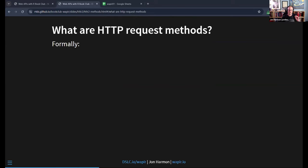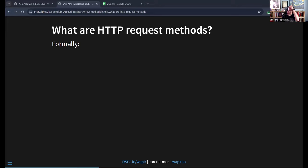Now let's talk about request methods. Formally, the types of APIs we've been looking at are called REST APIs — that stands for Representational State Transfer. We'll see some other frameworks in a couple of chapters. These REST calls have a formal definition where the paths — the URL — are supposed to be a noun, the thing that you are acting on.